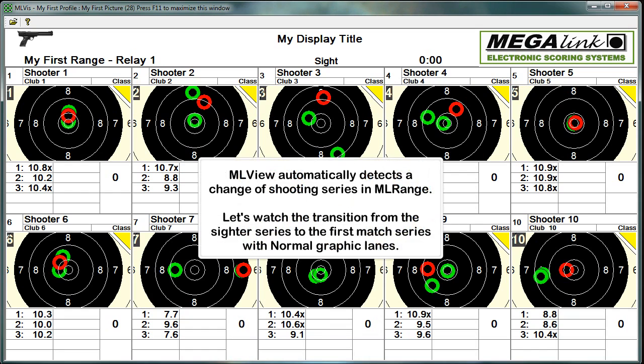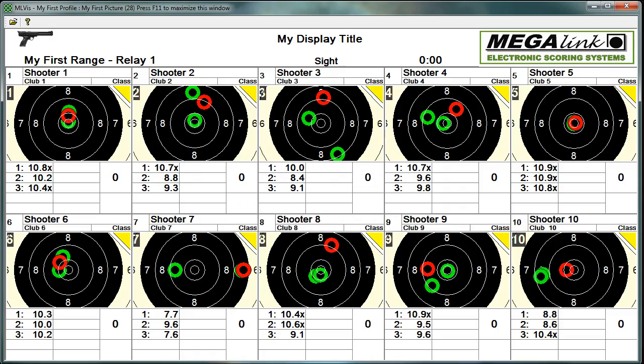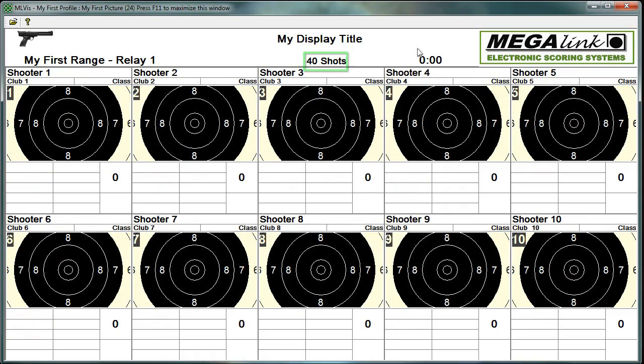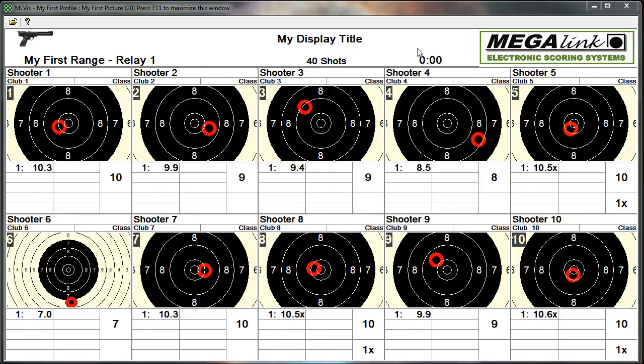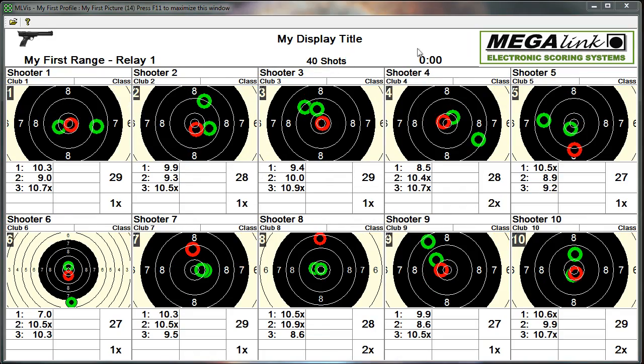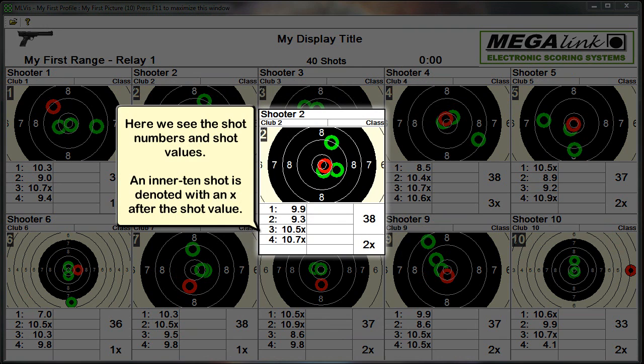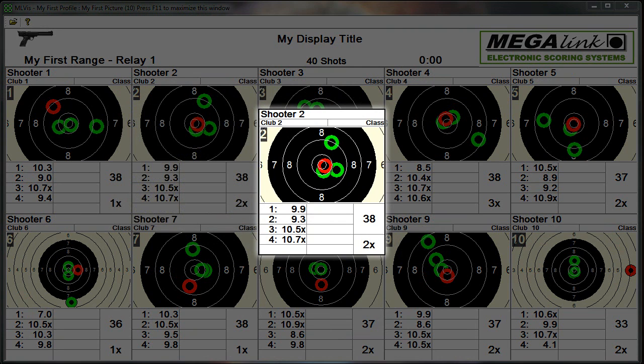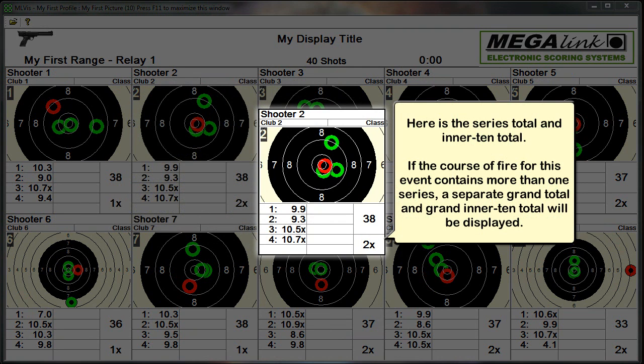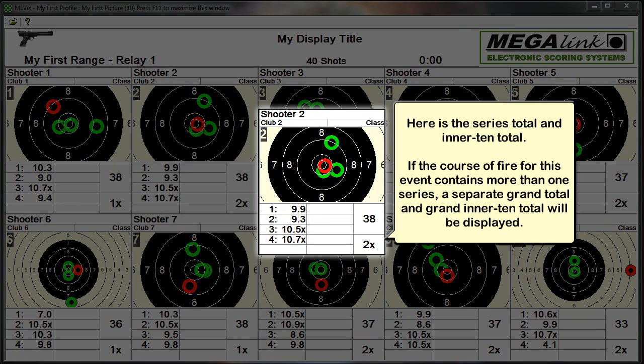ML view automatically detects a change of shooting series in ML range. Let's watch the transition from the sighter series to the first match series with normal graphic lanes. Here we see the shot numbers and shot values. An inner 10 shot is denoted with an X after the shot value. Here is the series total and inner 10 total. If the course of fire for this event contains more than one series, a separate grand total and grand inner 10 total will be displayed.